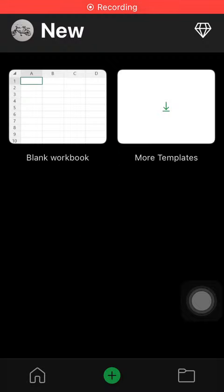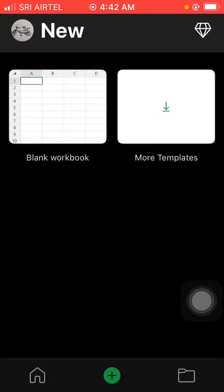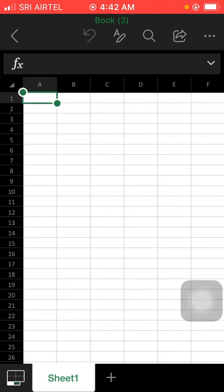Hi my dear friends, I will show you how to calculate matrix calculation in Microsoft Excel. We will now see A by B matrix multiplication.